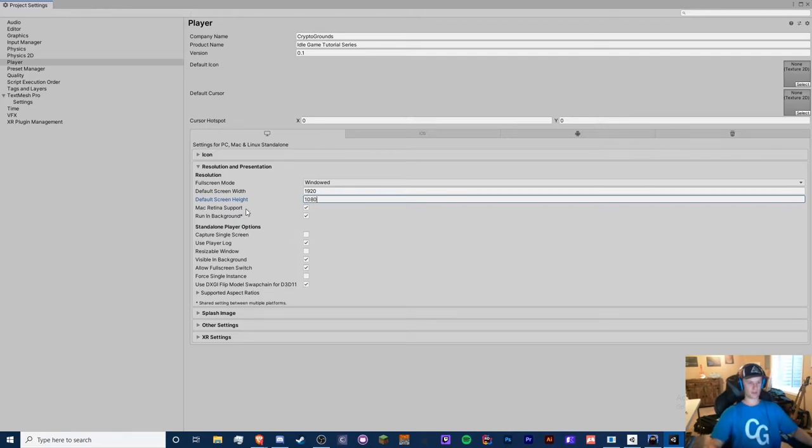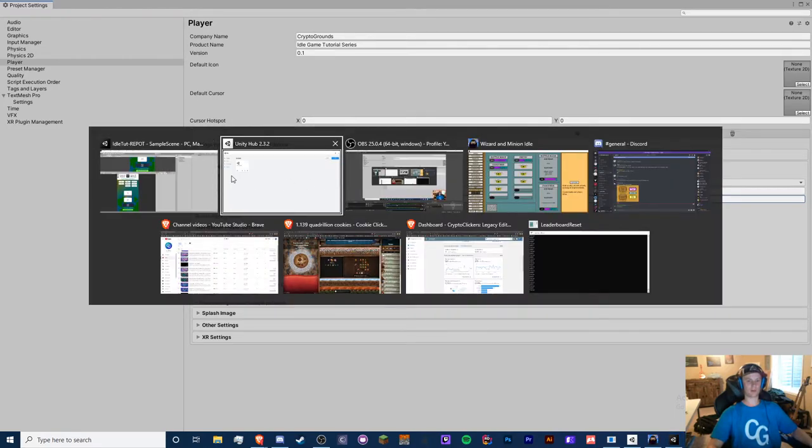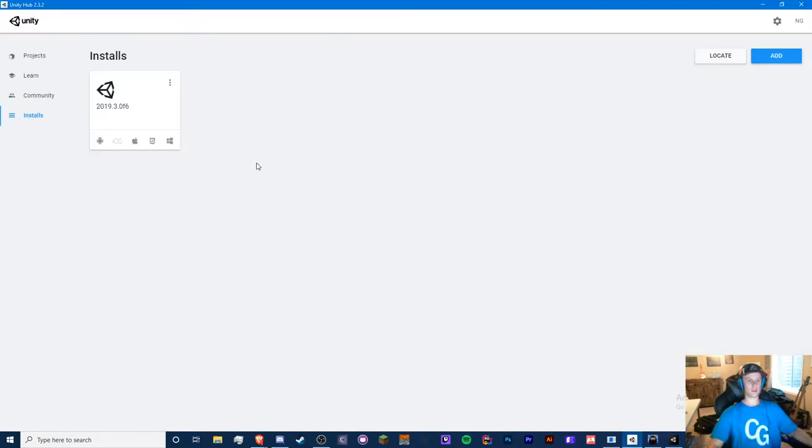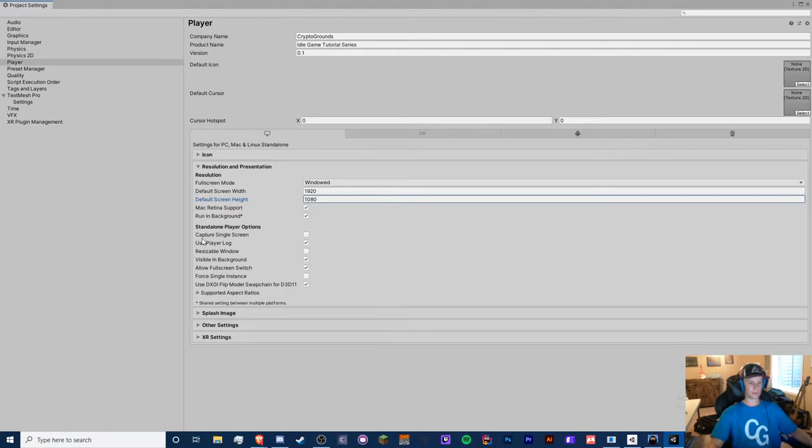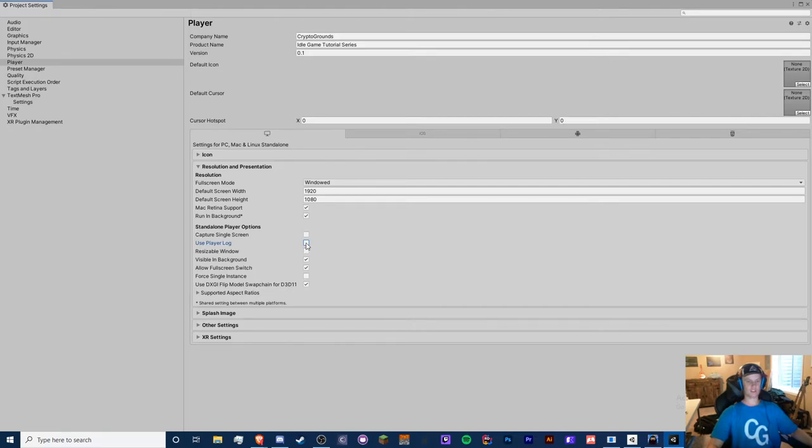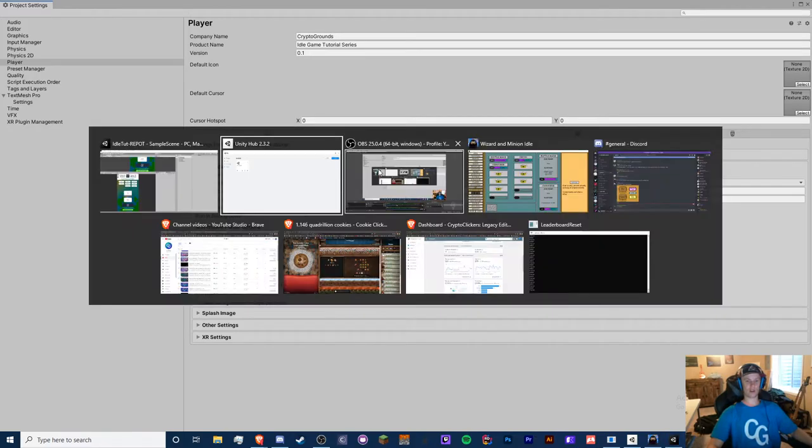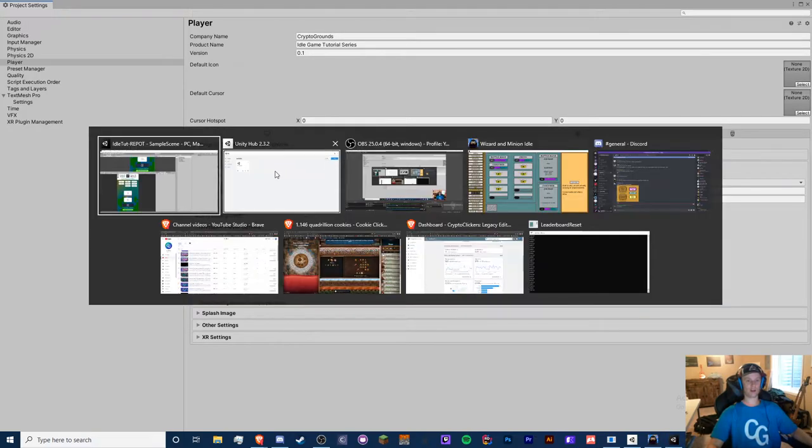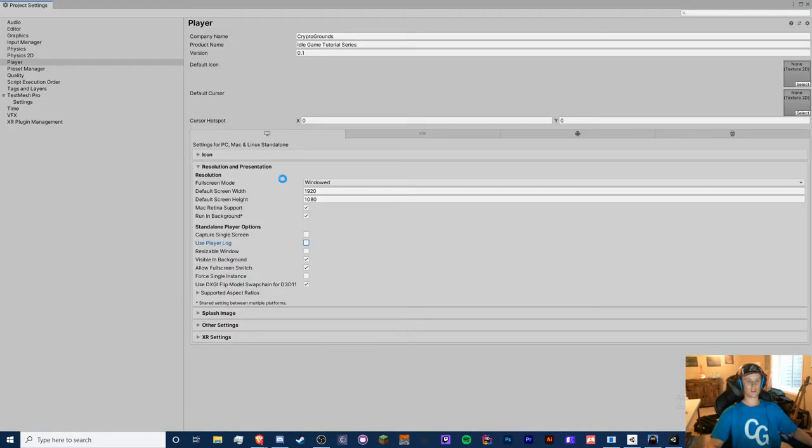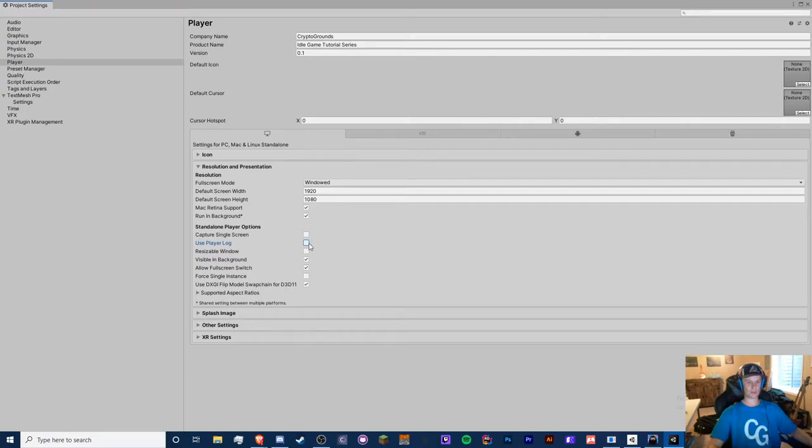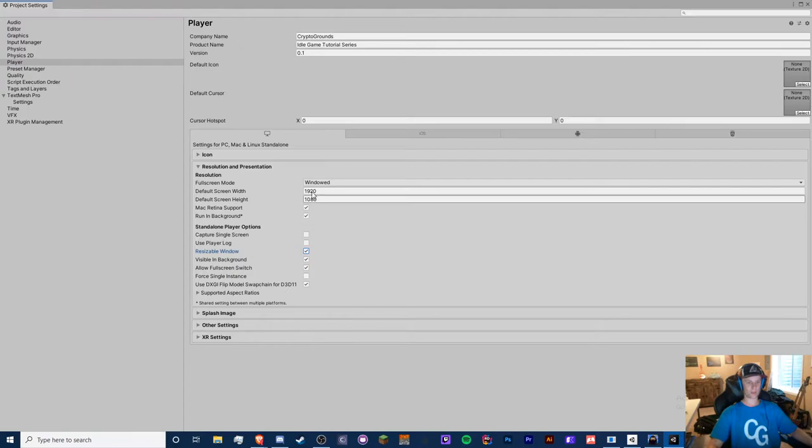And you can add a full screen setting in your app. If you want to see a tutorial on that, let me know in the comments below. Let's just say the default is 1920 by 1080. And we want to make this resizable too. Mac tenant support runs in background. That's very important because if you want to let's say go alt tab to Chrome, it's not going to progress unless running in background is on.